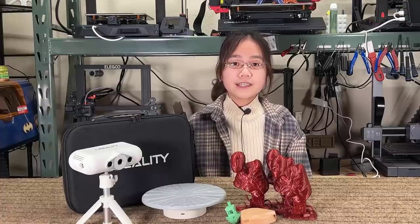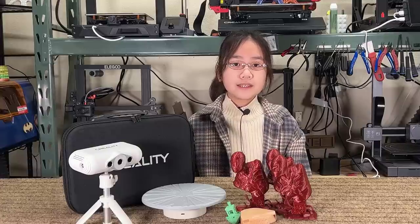I would like to thank Creality for sending me the scanner to review, and with that, let's get started.